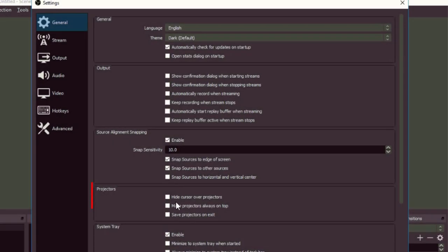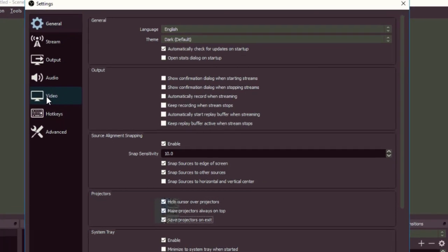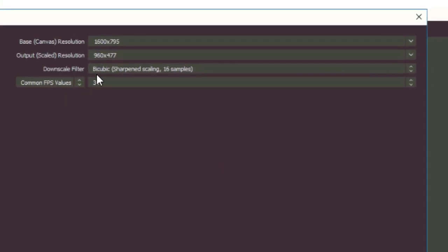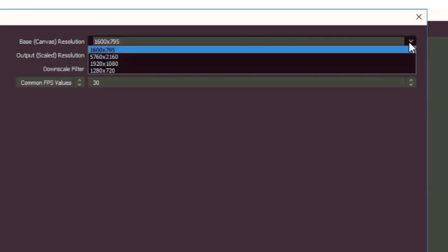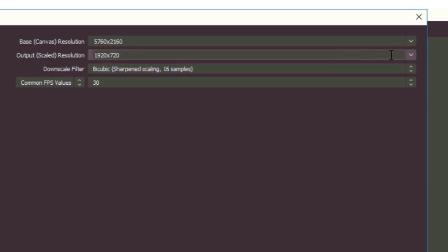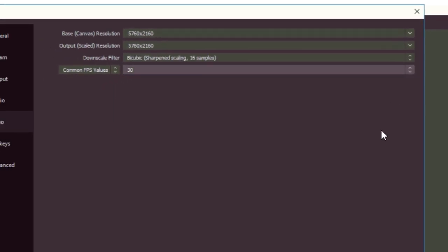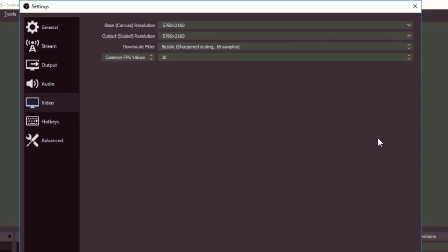Go to file settings, under the projector section tick all the checkboxes. Next go to the video tab and set both the base and canvas resolution to your video wall's resolution. In our demo, the video wall is set to 5760 by 2160. Click OK once done.